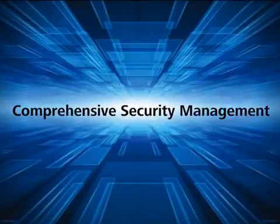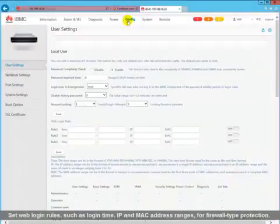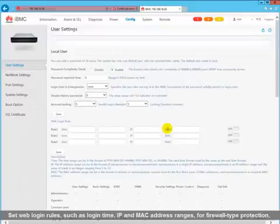Set web login rules such as login time and IP and MAC address ranges for firewall type protection.